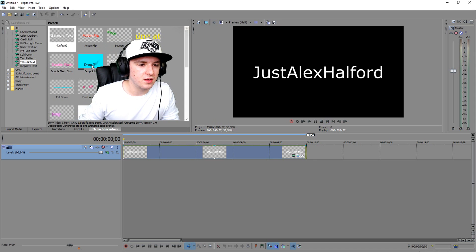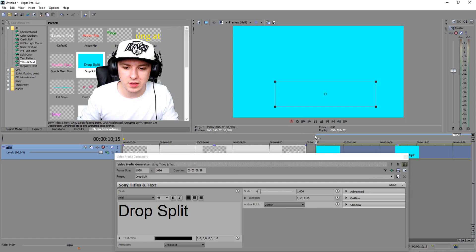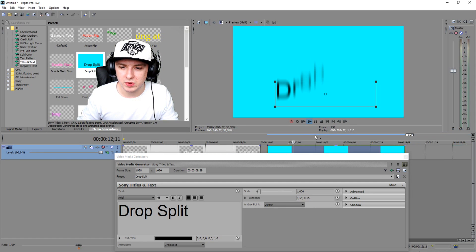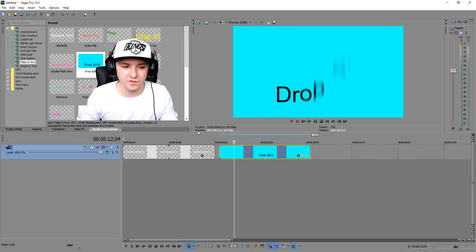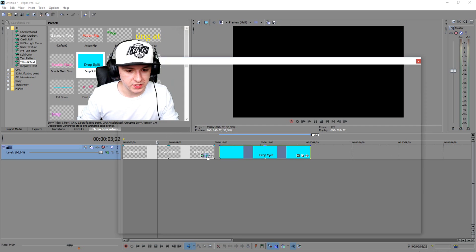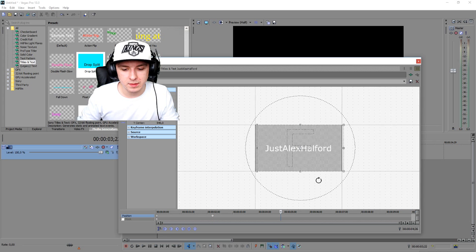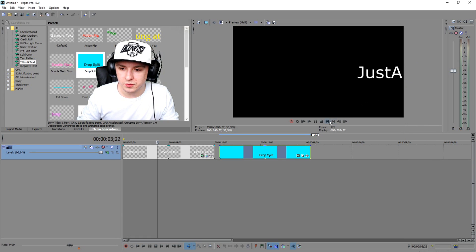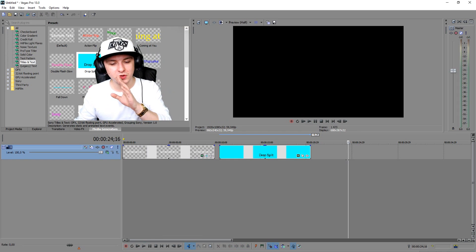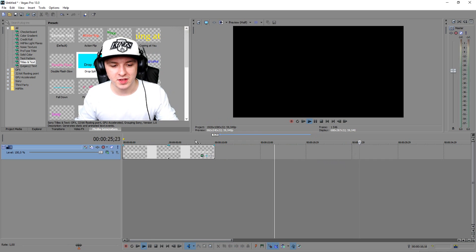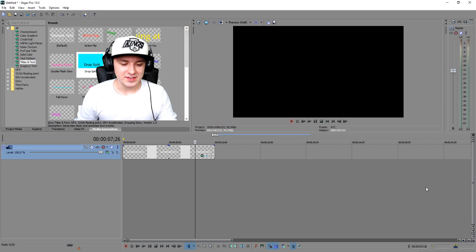You can do this with any kind of text or effects — it doesn't matter. If you want pre-made animated text you can use those too, like Drop Split, which is already made for you. But if you want to do it yourself, work with keyframes. You can put it in the middle, add another keyframe on the other side, and it'll slide left then right — that's how you animate text.